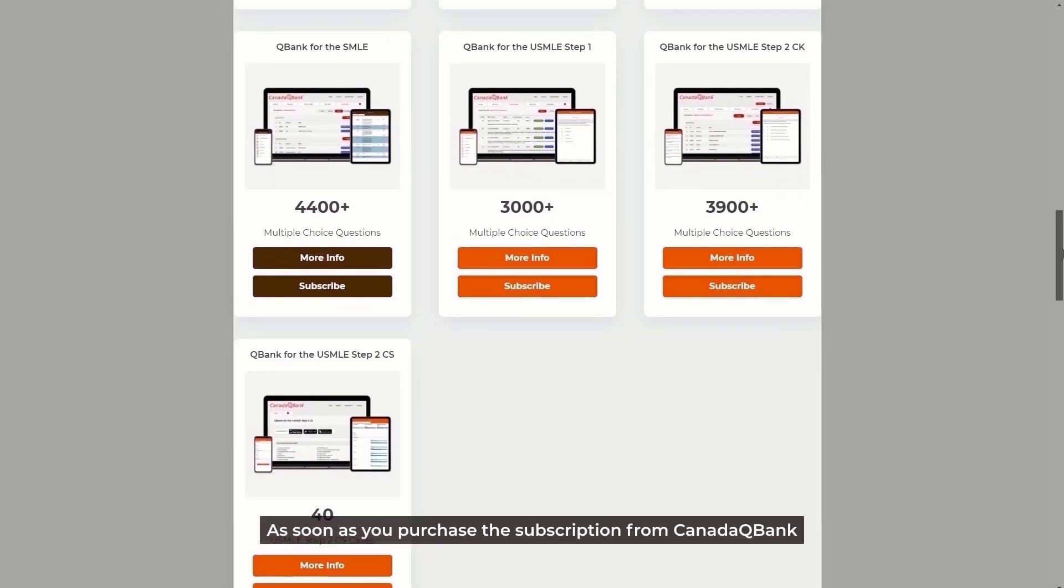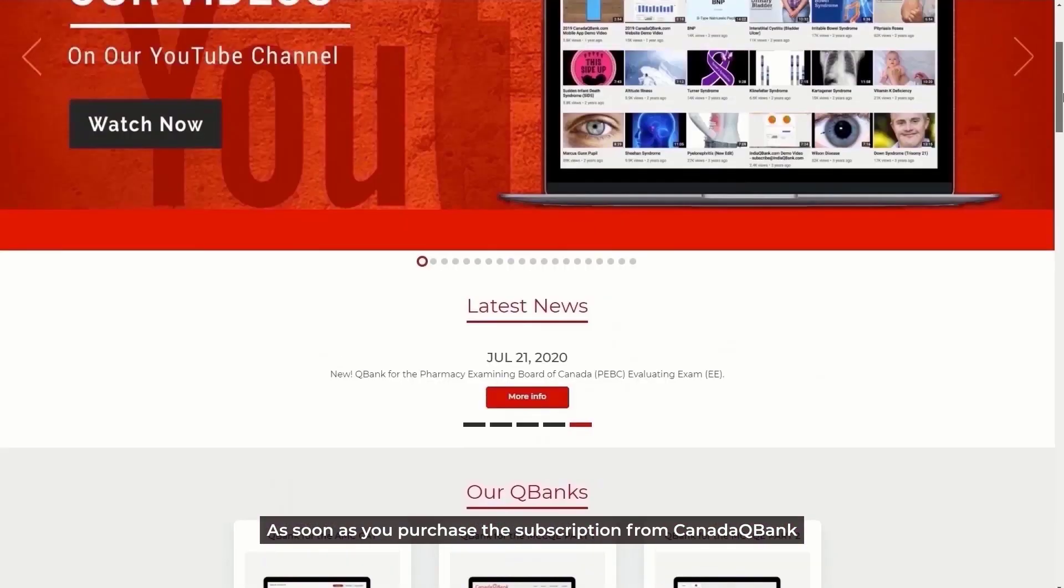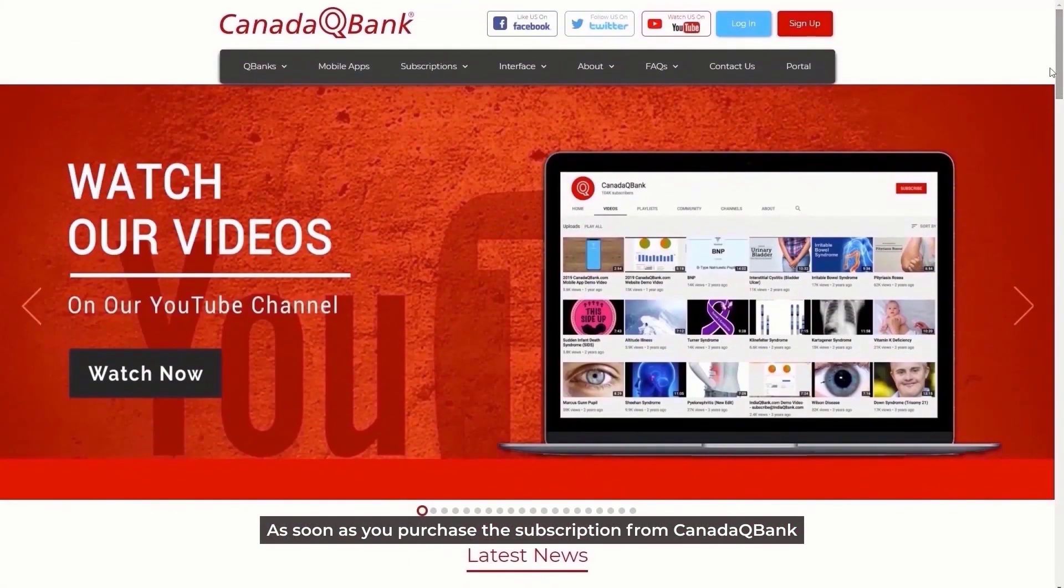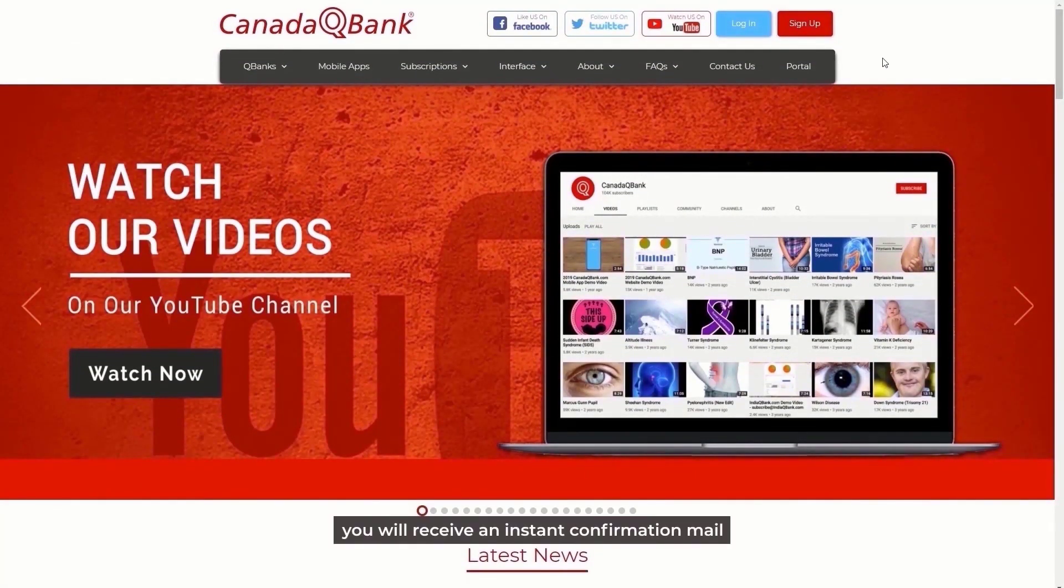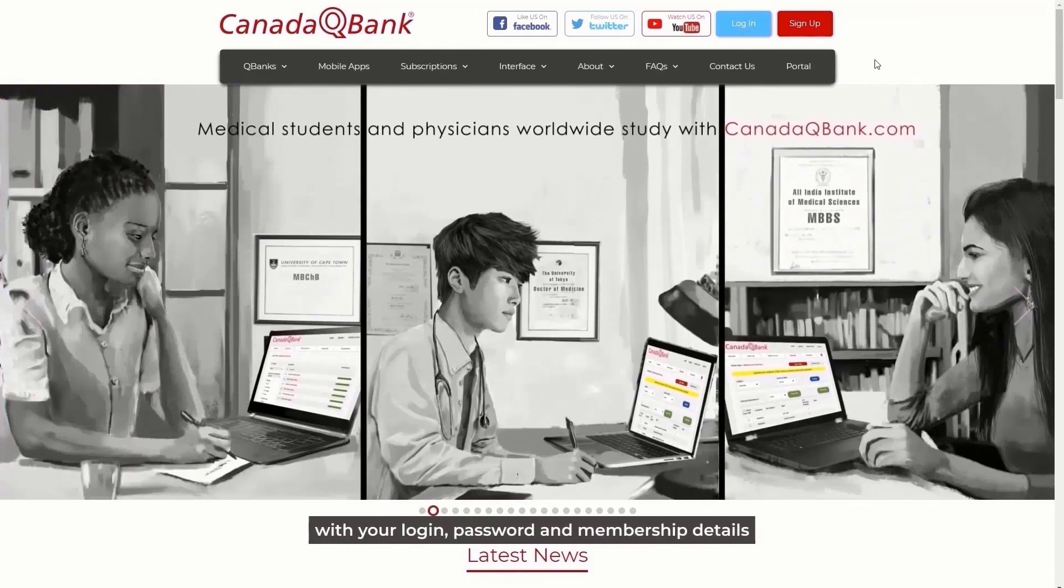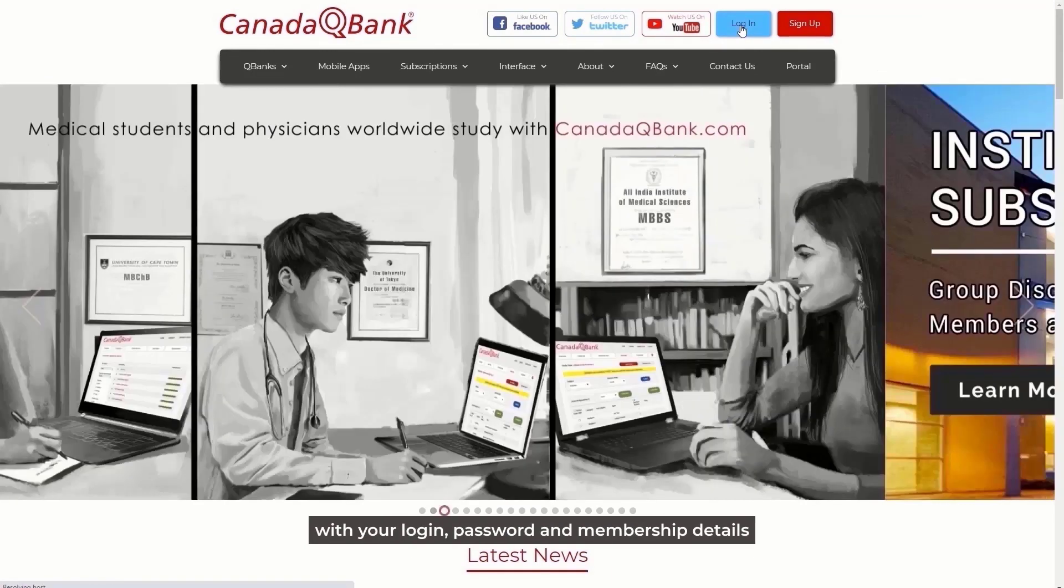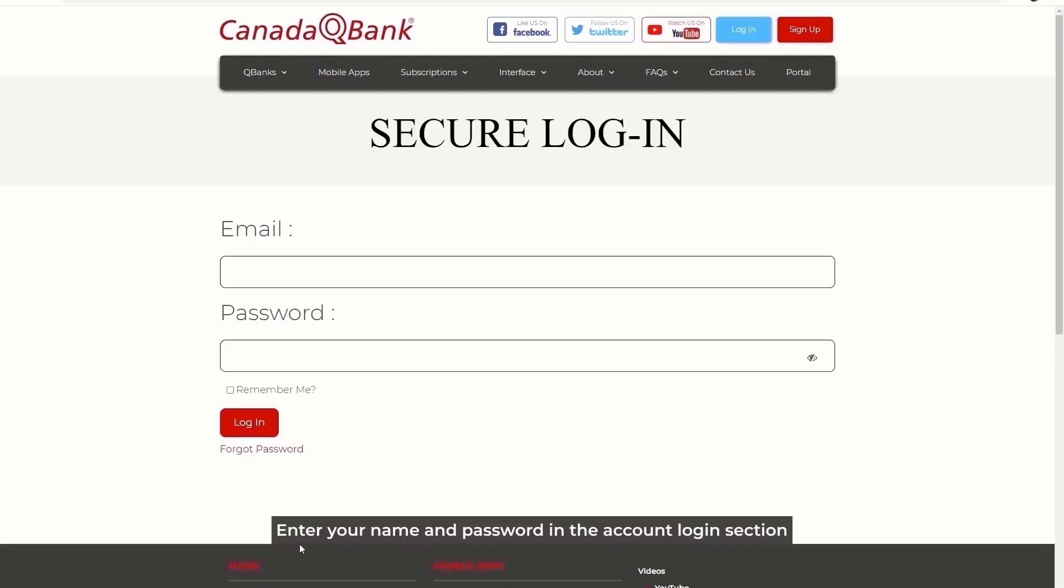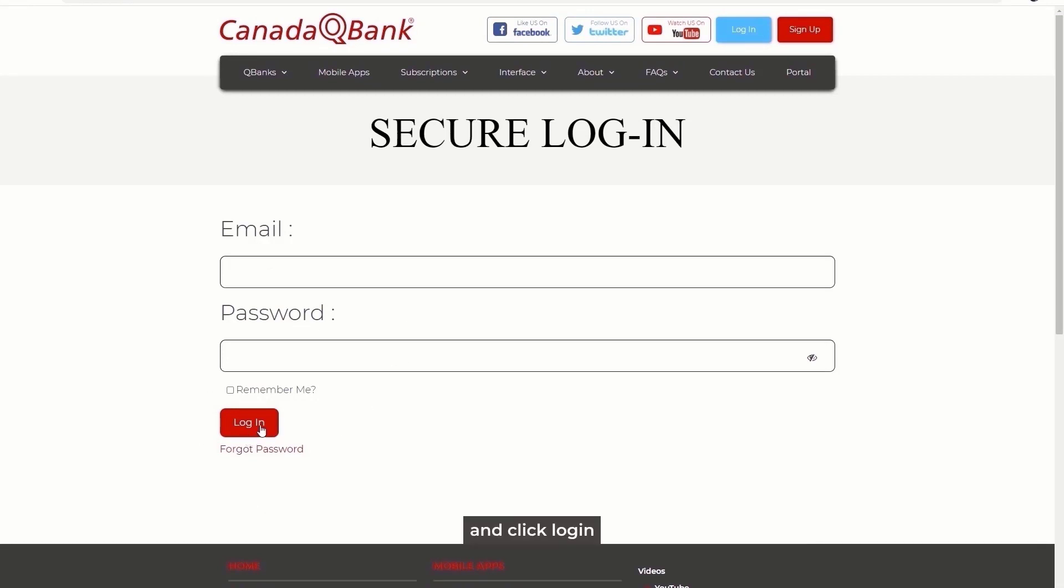As soon as you purchase the subscription from Canada QBank, you will receive an instant confirmation mail with your login, password, and membership details. Enter your name and password in the account login section that can be found on the top right hand corner of our website and click login.